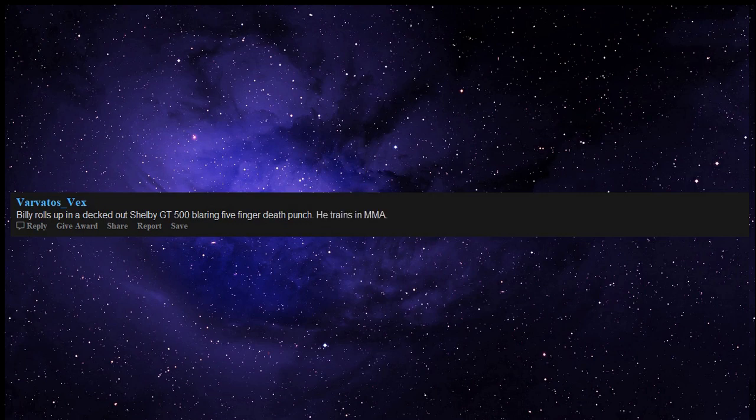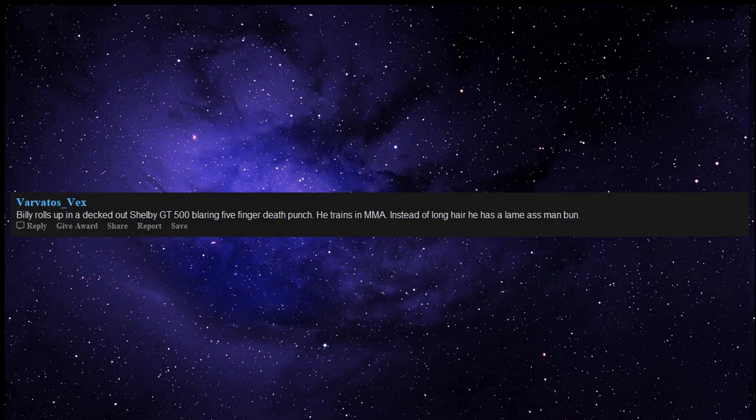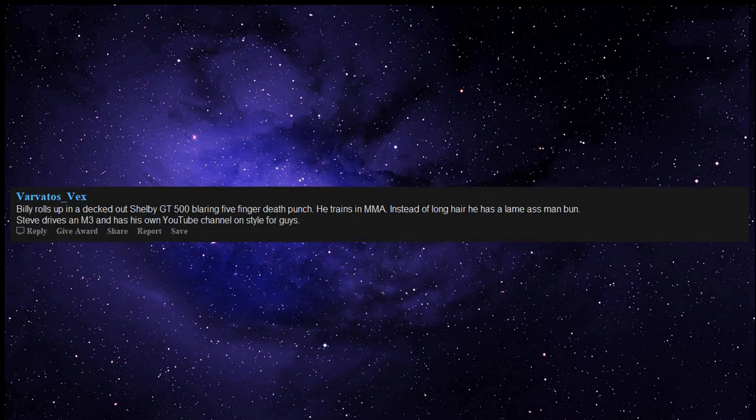Billy rolls up in a decked-out Shelby GT500 blaring five-finger death punch. He trains in MMA. Instead of long hair he has a lame butt man bun.